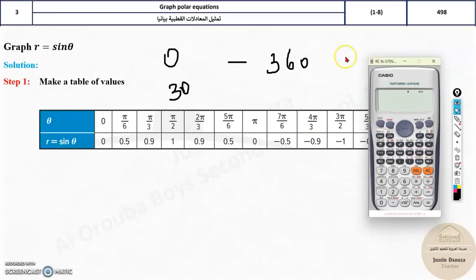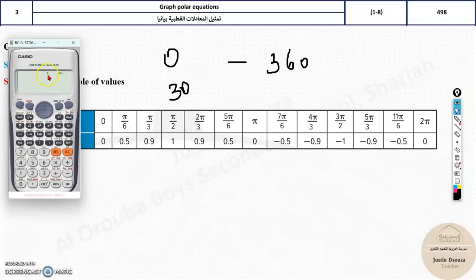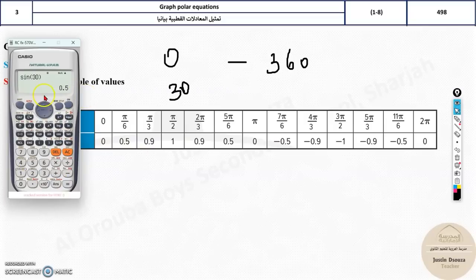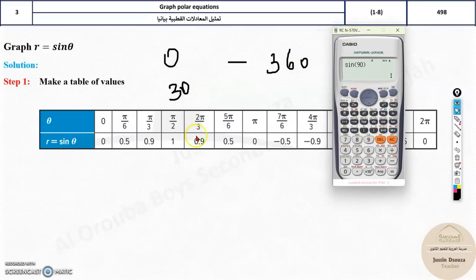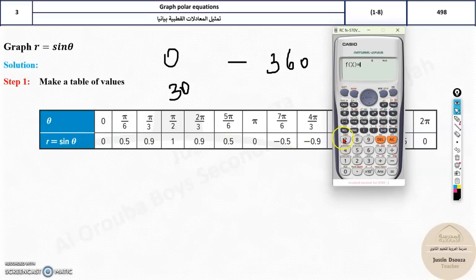When you put these in the calculator, you get the r values. There's a shortcut using the calculator's table function. Press MODE then select TABLE (mode 7). Enter sin(x) as the function — there's no θ option but x works the same. Press equal, ignore g(x), set start at 0, end at 360, and step at 30. The table gives all the values: 0 at 0°, 0.5 at 30°, 0.866 at 60°, 1 at 90°, and so on.